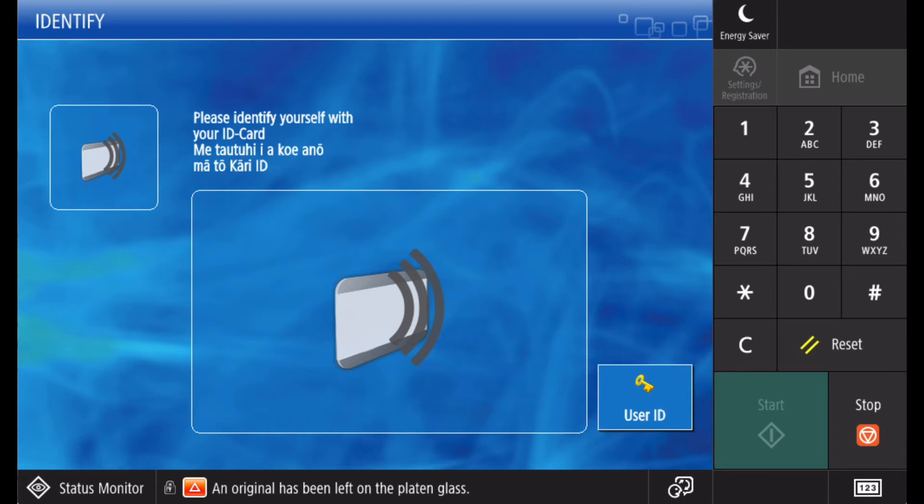Here we will be showing scanning to myself using email. However, depending on your organization requirements there may be additional steps not shown in this video as part of your implementation.